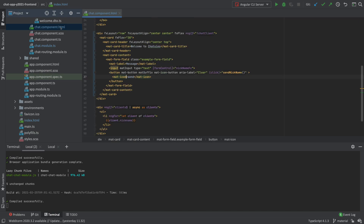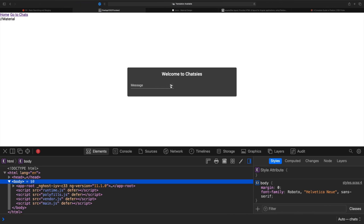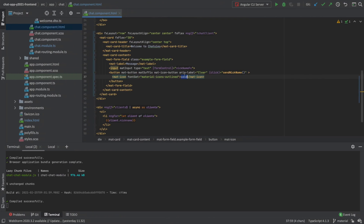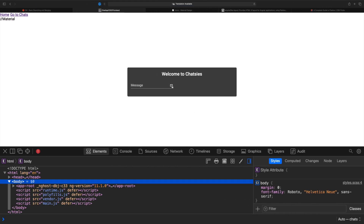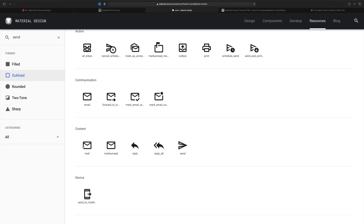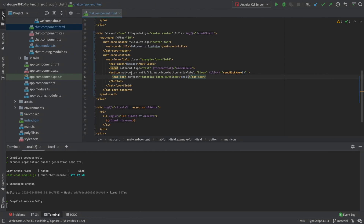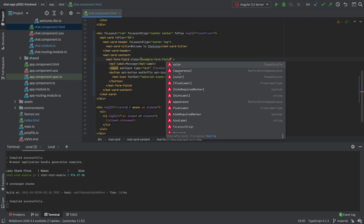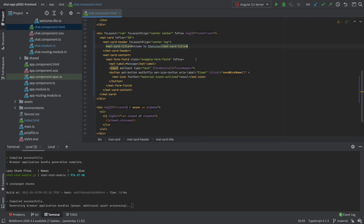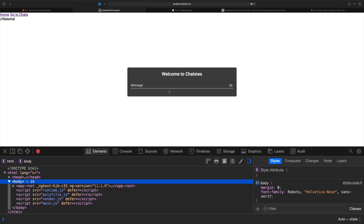Then go into the chat component and on the icon, explain that the font set is 'material icons outlined'. Save that and it should change to the send button with the outlined style. It's easier to see with the email icon - you can see it's empty inside. Here's the outlined email versus the filled email. I feel it's not grabbing full space, so let's add an fxFlex to make it grab all available space. There we go - now it has the full space and is starting to look good.